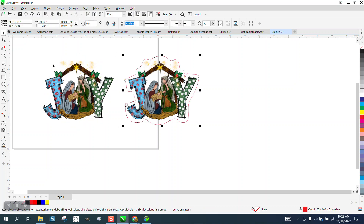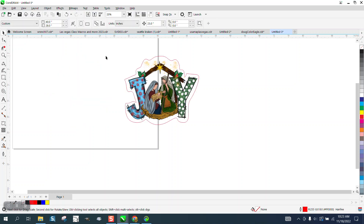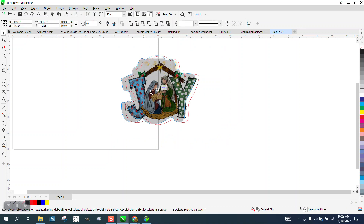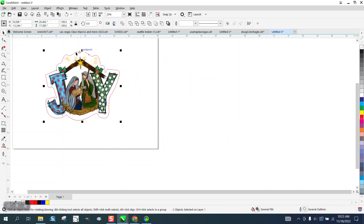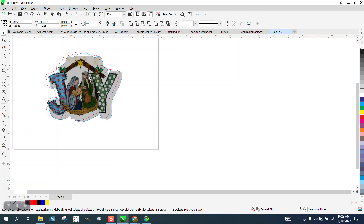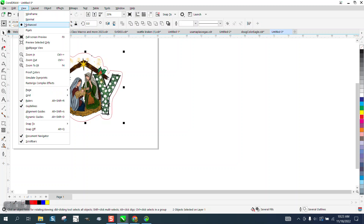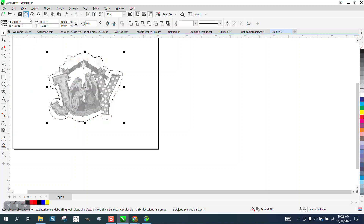It shouldn't really cause a problem either way, but that way you're done and I think that will be better. There's a little bit of a marking line right up there but I've looked at it and it's not really there. You can even look at it under Wireframe and you can see there's nothing there.